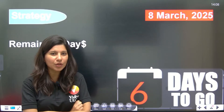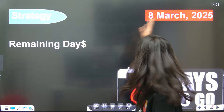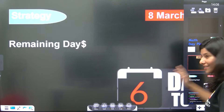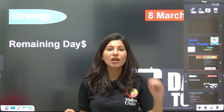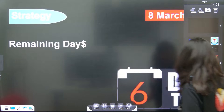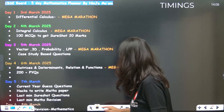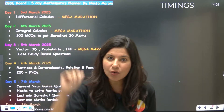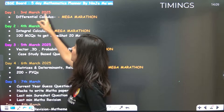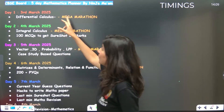You have only six days remaining. Your D-Day is 8th March, and today is 2nd March. I have been working on this planner and the academic files for quite a few days. Let me reveal what we are going to do. I'm going to share this planner on Telegram and as a community post as well — you can take a screenshot. Starting tomorrow, 3rd March, we begin.